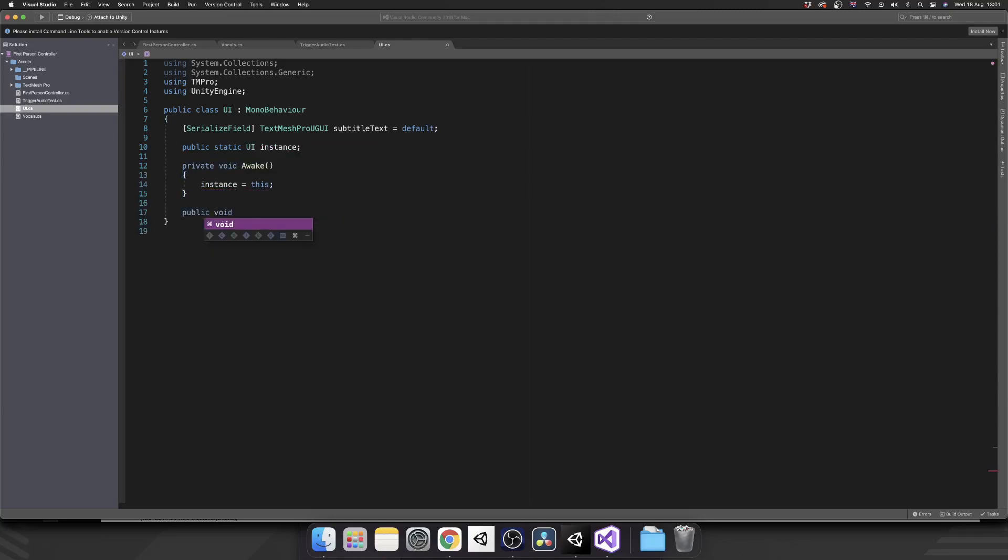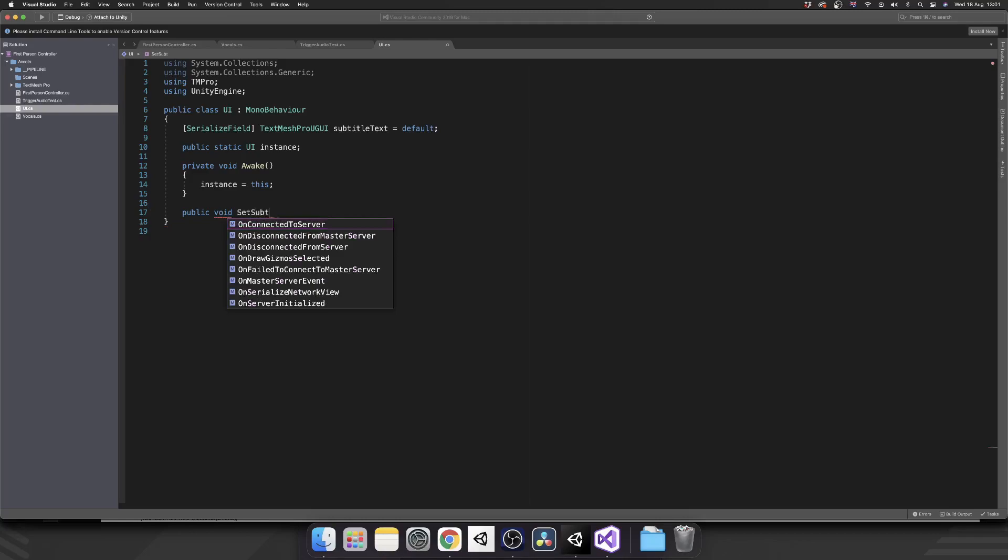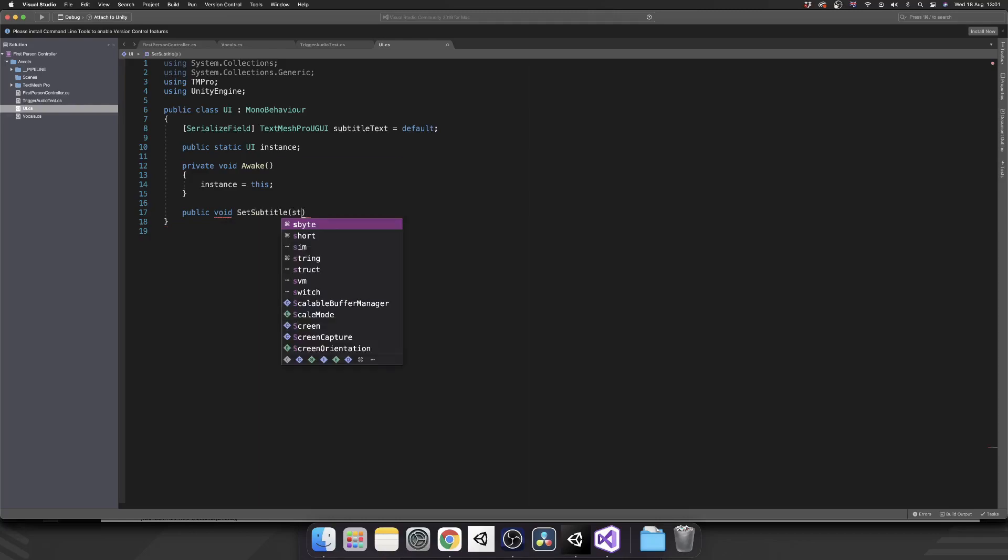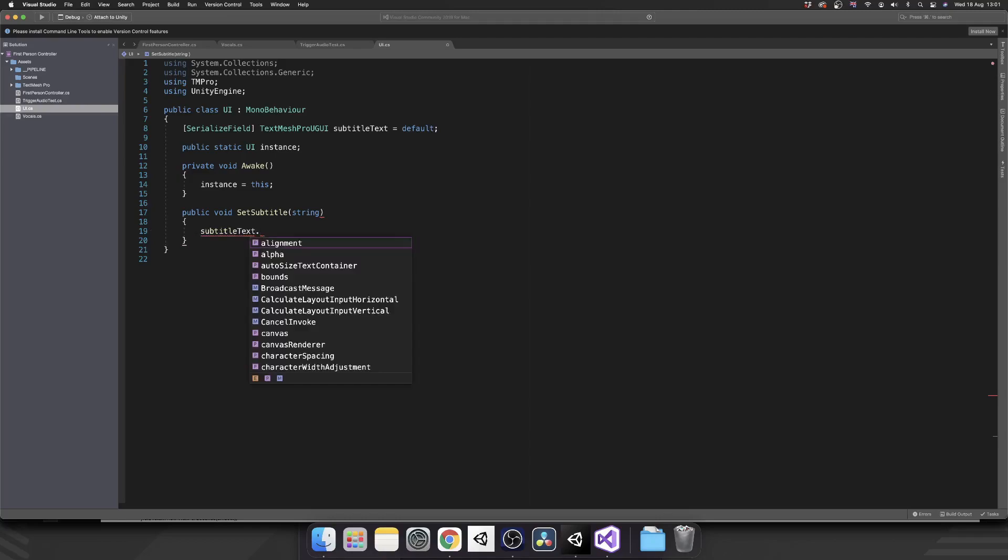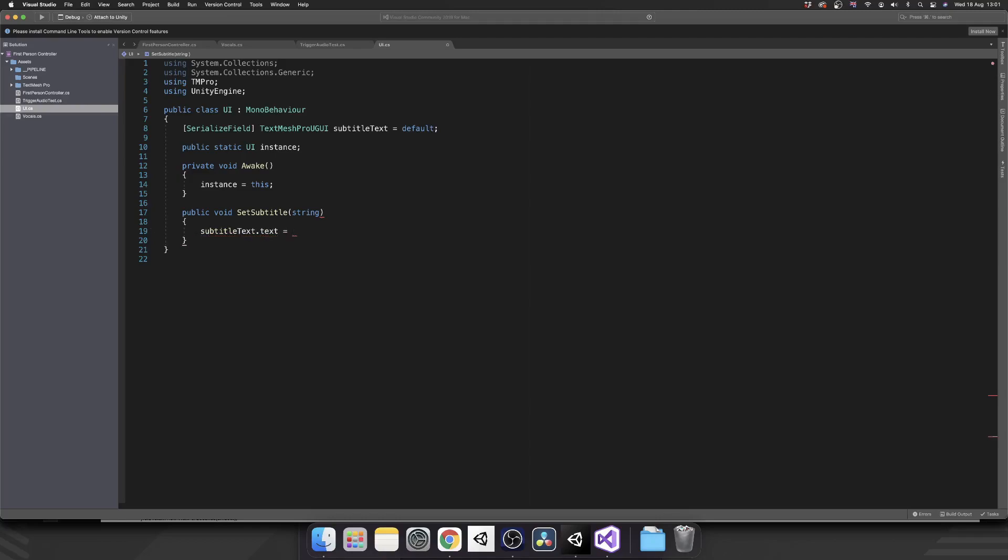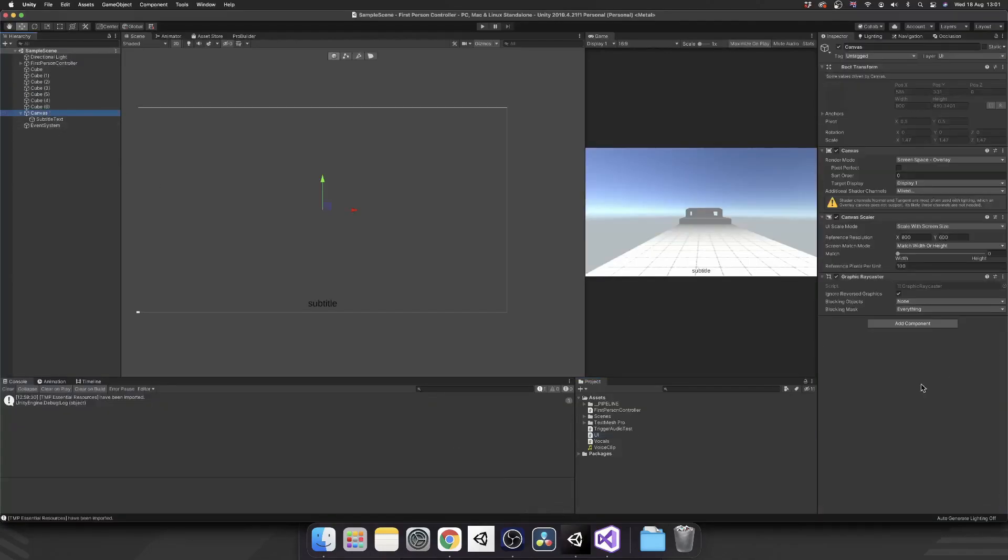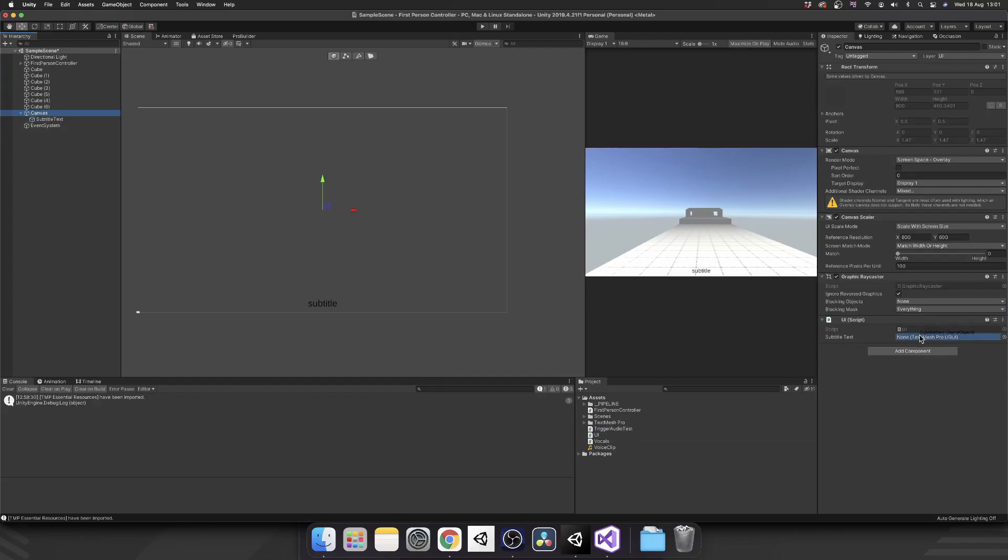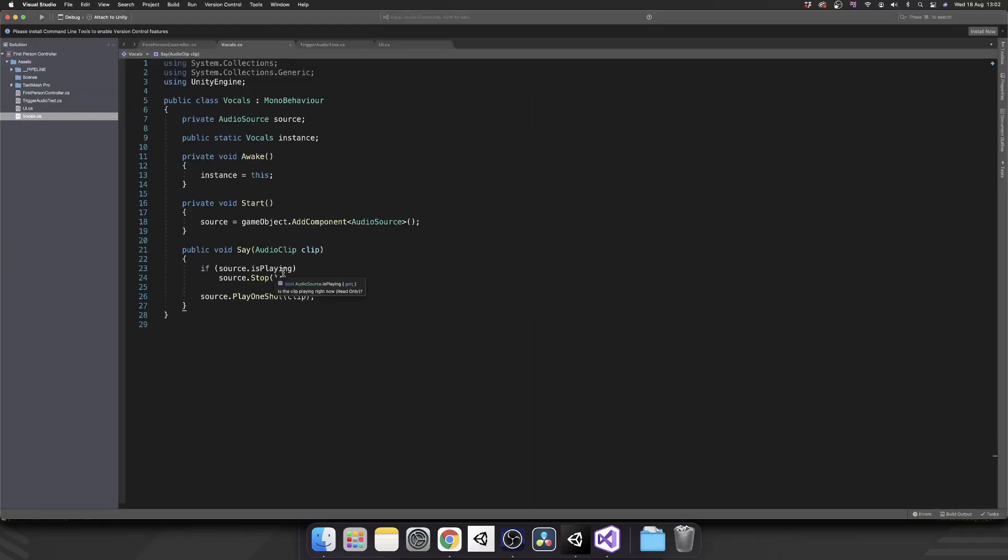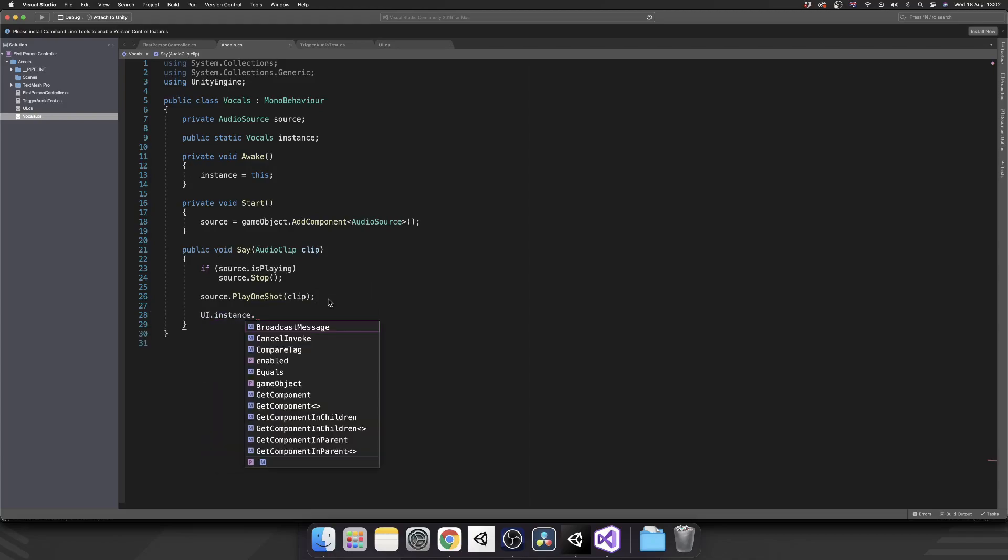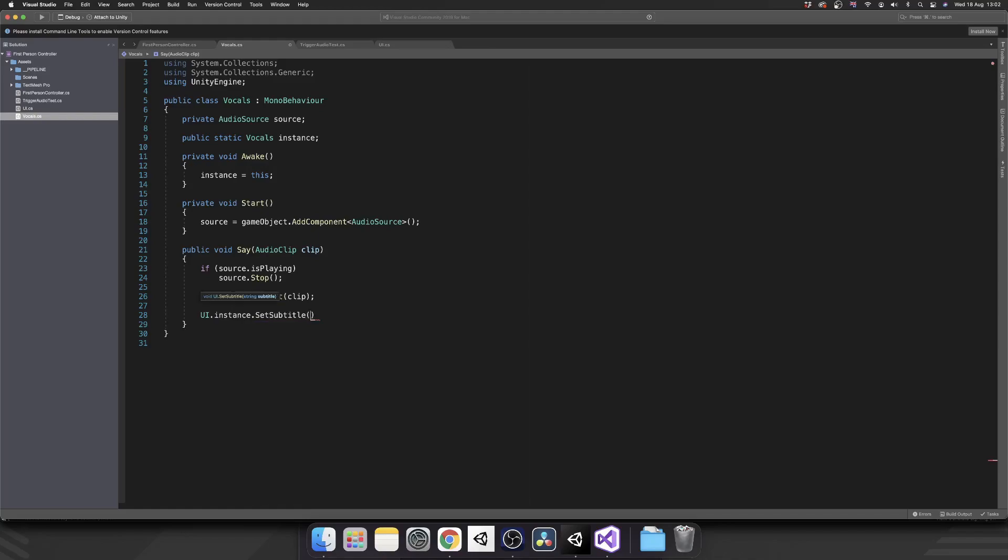Next, we'll have a public method, and that's going to be set subtitle. We're going to pass in a string, and all that's going to do is it's going to set subtitle text dot text equal to subtitle. Now if we quickly just drag this in, drag our subtitle text into our script element. If we were to, during our say method, call UI.instance dot set subtitle to be, hello guys.